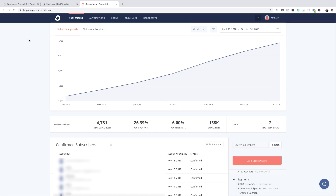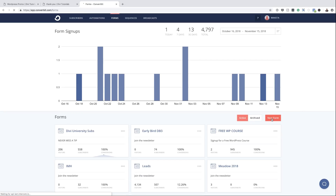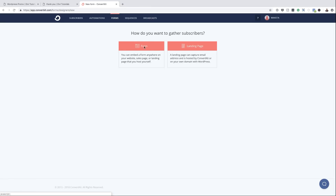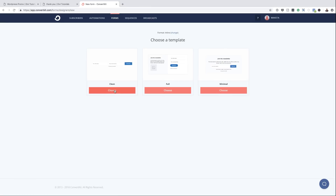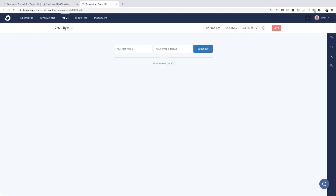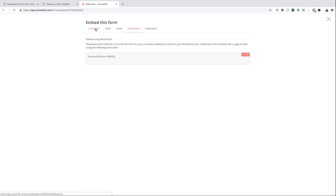So what we're going to do now is create our brand new form. I'm going to come over here to Forms, click on New Form. I'm going to click on Form Inline and choose the clean option. Let's give this a name — we're going to call this 'Simple Funnel'. The next thing is to come over here and save it. As you can see, we have several ways to embed our form, but the way I prefer is to install the ConvertKit plugin and then add the shortcode. Let's go ahead and do that.